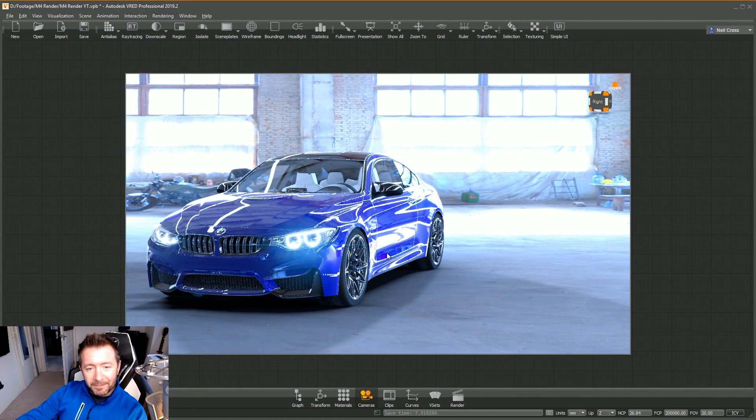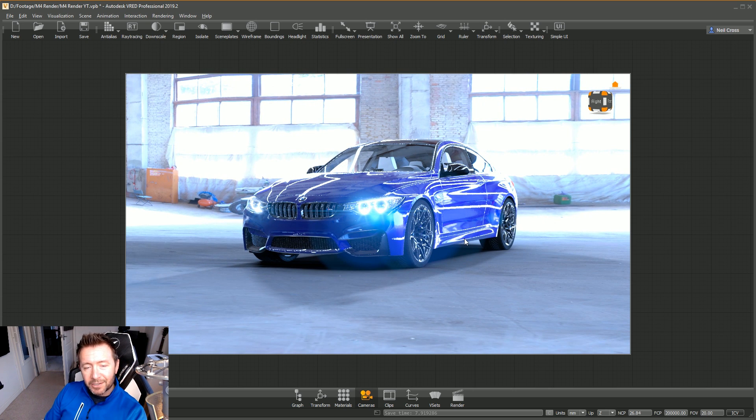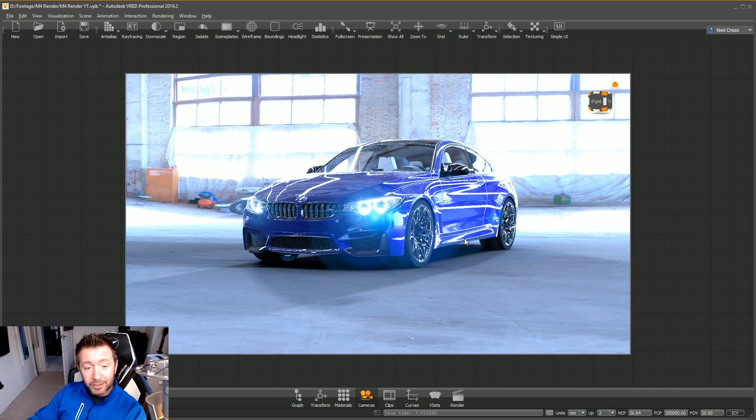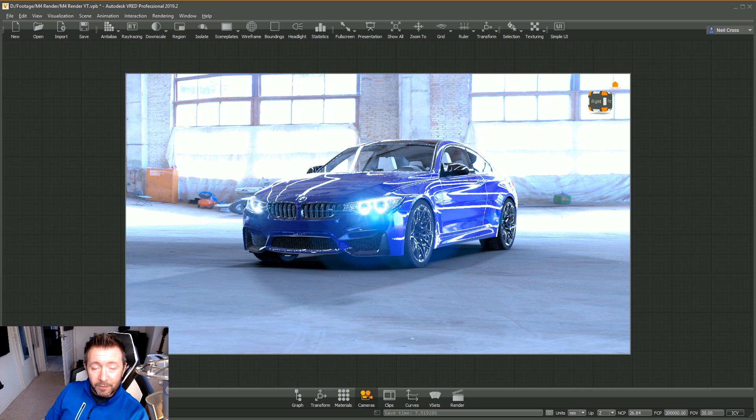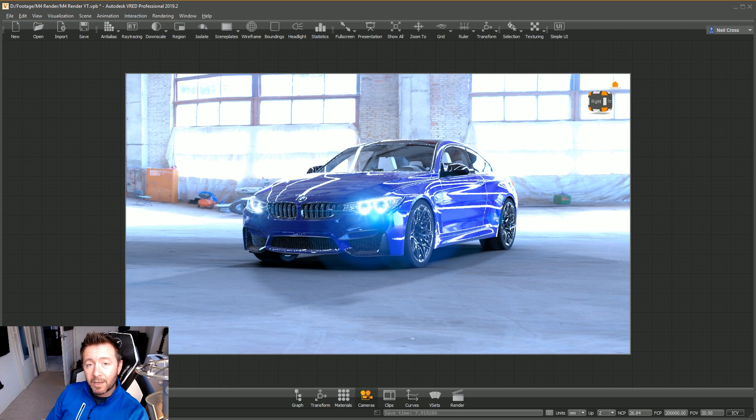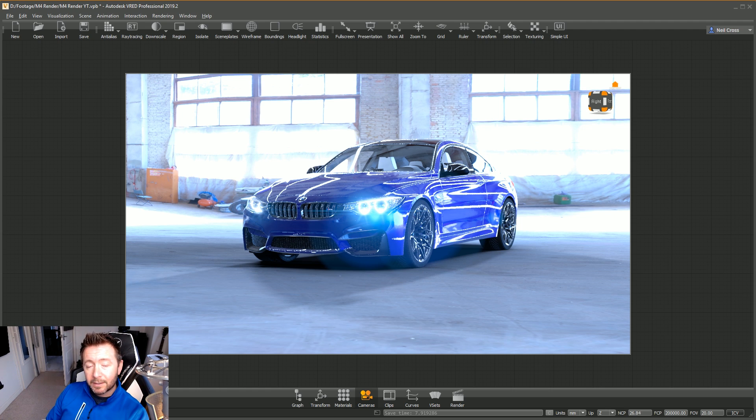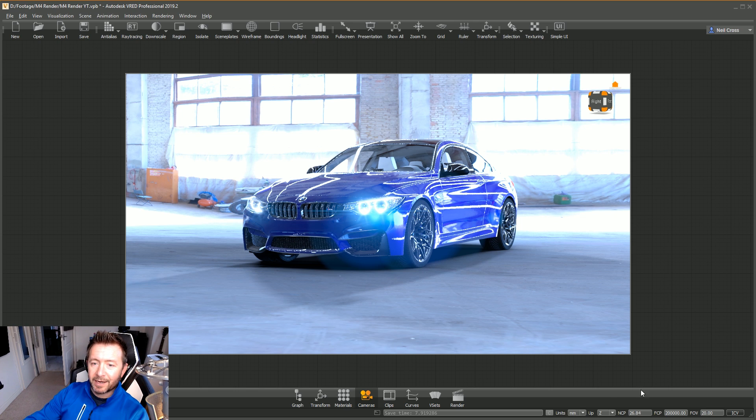That's VRED with an early showcase of Nvidia's RTX real-time ray tracing in action over at Autodesk University. If you want to see more of that, you can check out Pascal's video down below. Maybe subscribe to his channel because he might post more updates on it, or subscribe to the VRED channel where you might see more stuff.